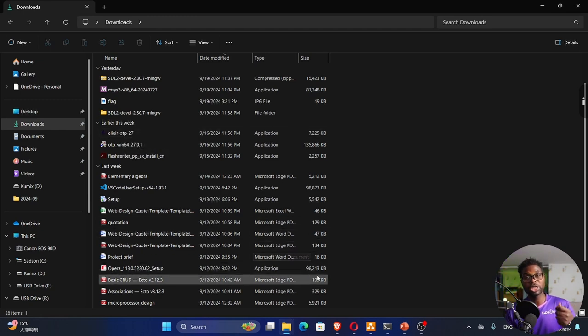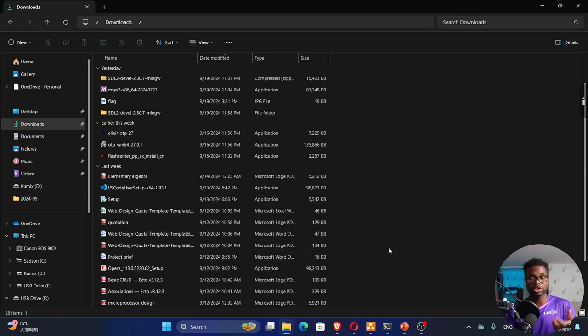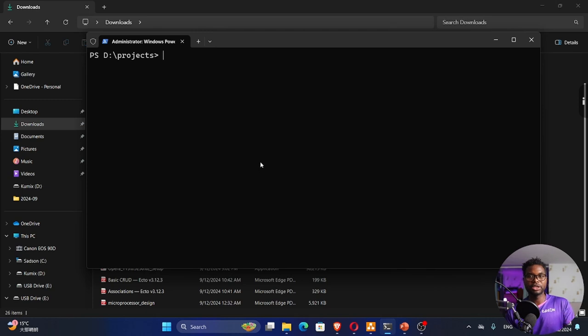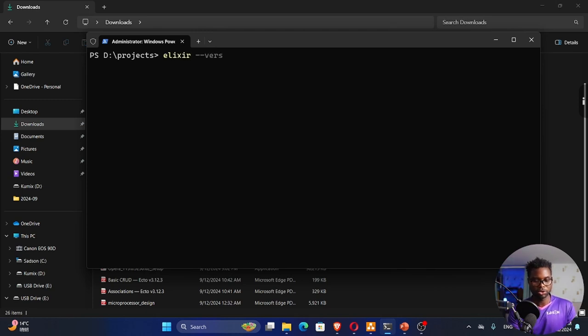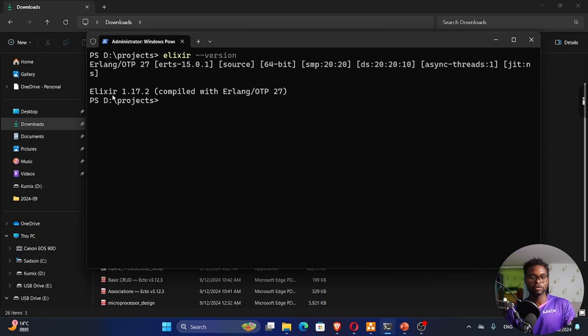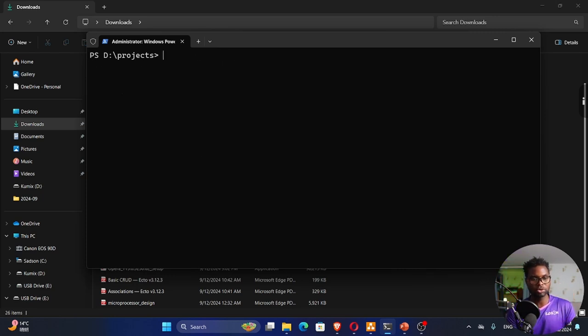Once you're done, we can test whether the installation was successful or not. Open the terminal and write Alexa --version. You'll see the version of Erlang and the version of Alexa right here. So you are good. We've successfully installed Alexa.